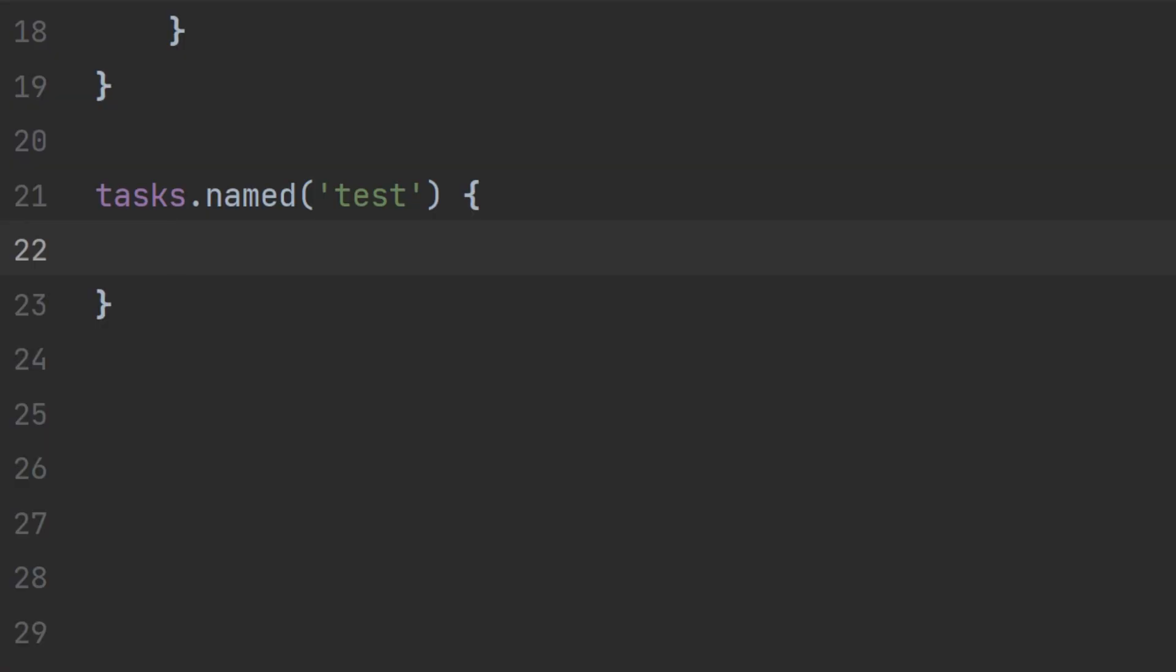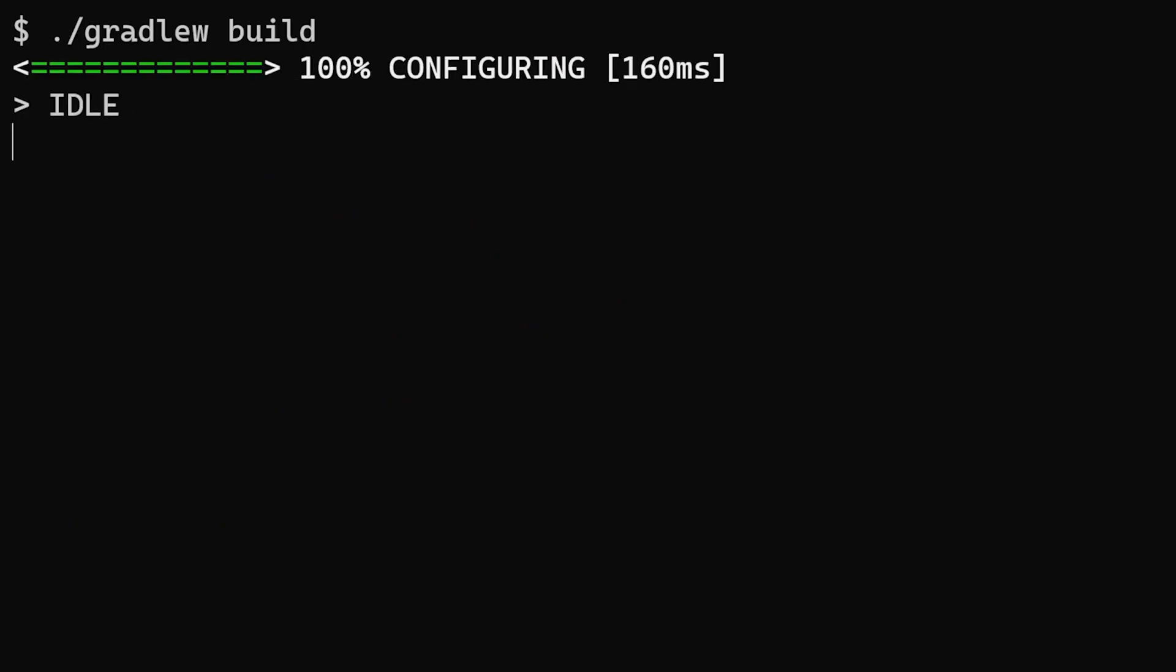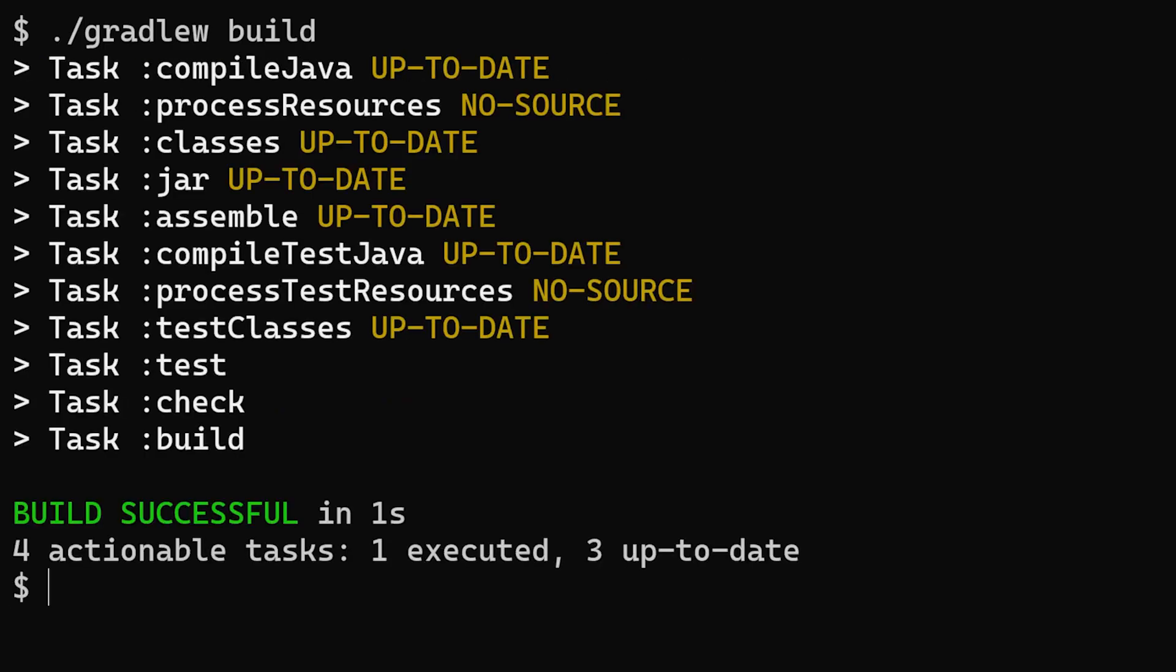Another approach is to call exclude and pass a pattern which Gradle will look for to exclude tests, so we can say exclude star and that just means that Gradle doesn't run any tests.